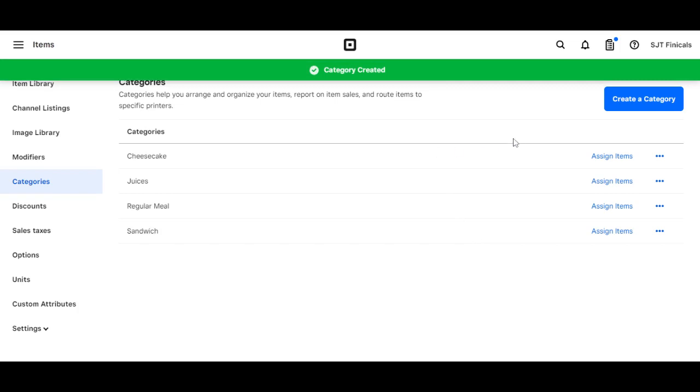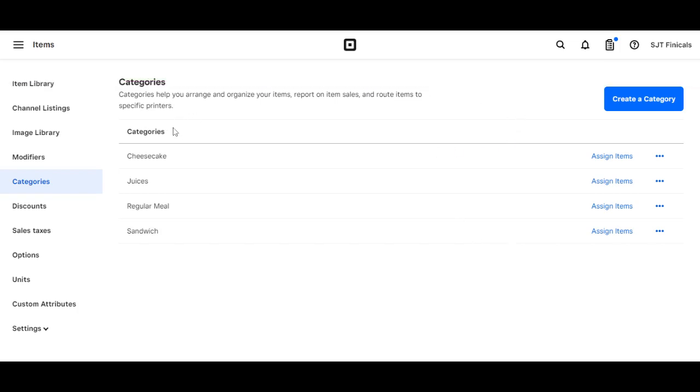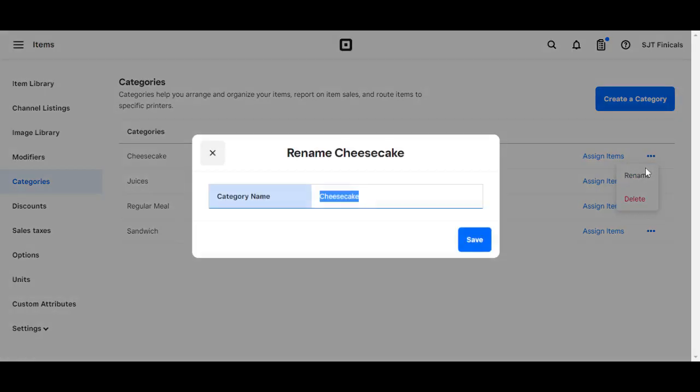This will automatically be synced to your Ordo dashboard. Now if you want to rename a category, click on the icon right here and click on rename. So let's say cheesecake from my birthday.